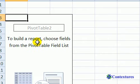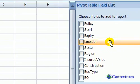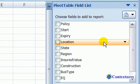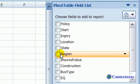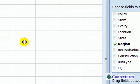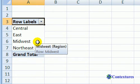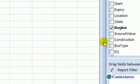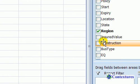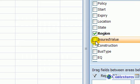Now we have a sheet with a blank pivot table, and over at the right we have a field list that shows all those headings that were in our table on the first sheet. We'd like to see a total for each region so we're going to put a checkmark in Region. As soon as we do that, in the pivot table we can see a list of the four regions that were in our insurance table. Now we want to know what value we have each region insured for, so we're going to add a checkmark to Insured Value.